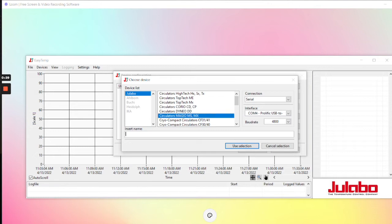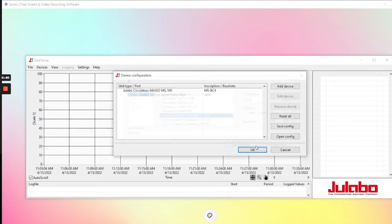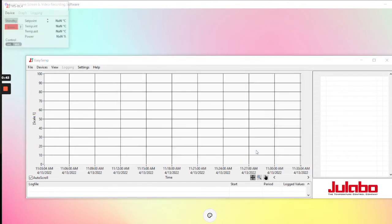You just need to make sure that that is the correct COM that is showing up on your computer. Name your device, click Use Selection, and click OK.